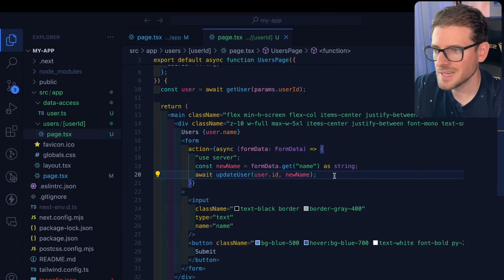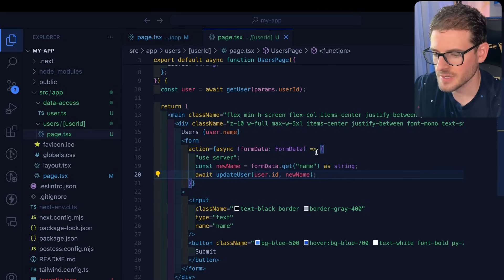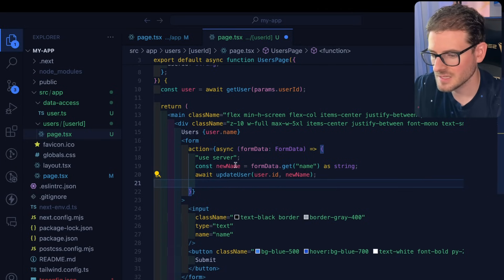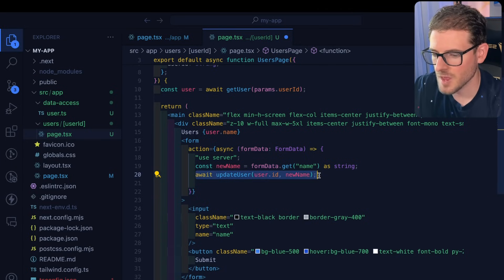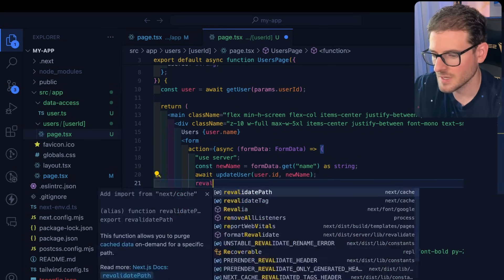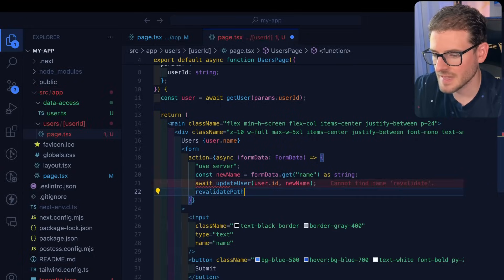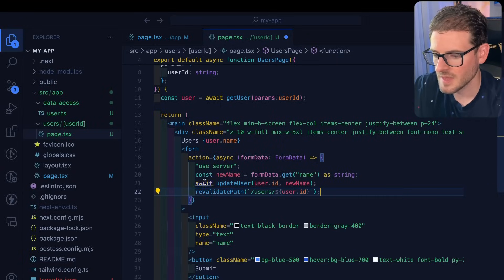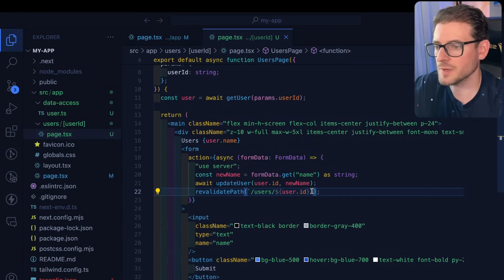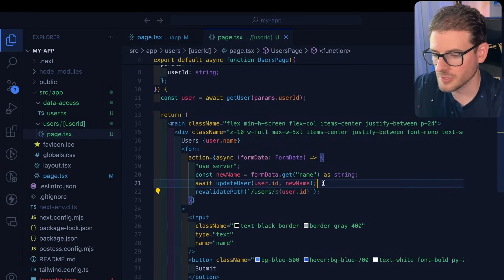The way you can tell Next.js to clear its caching mechanisms and refresh the page is simply after you modify some type of data in your database, just call revalidate path, and then pass it the path that you want to refresh basically for your user.